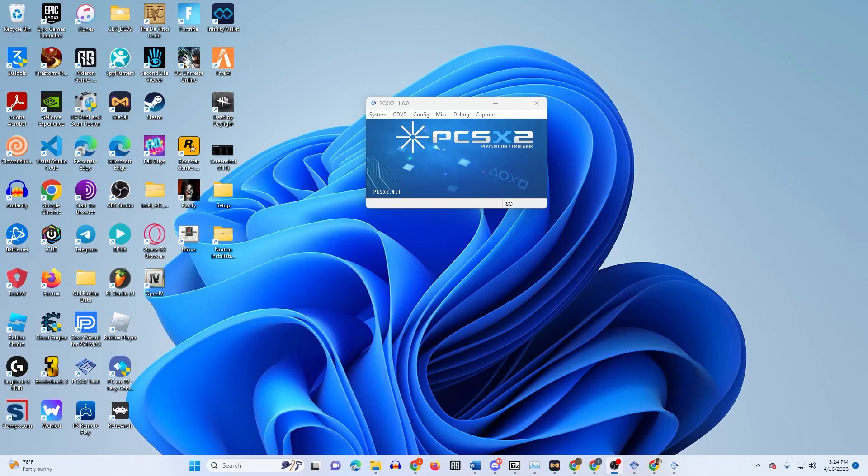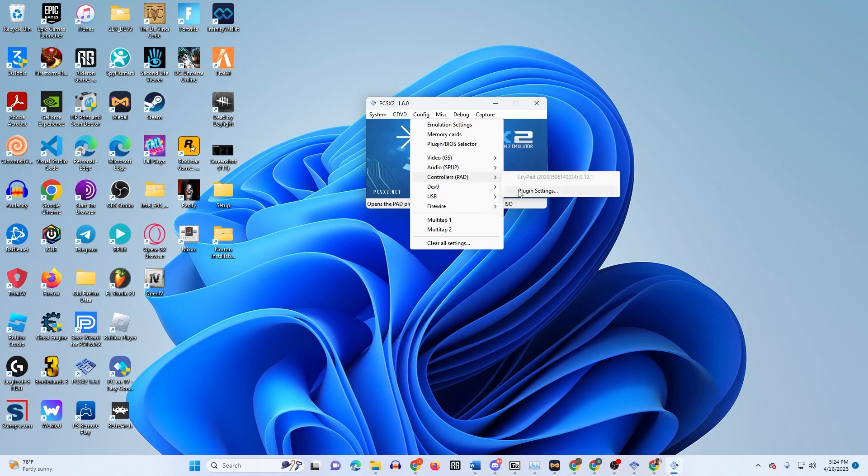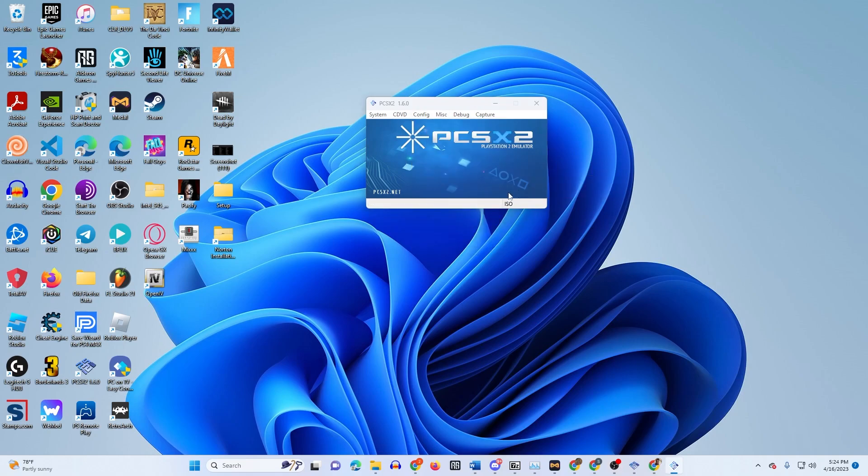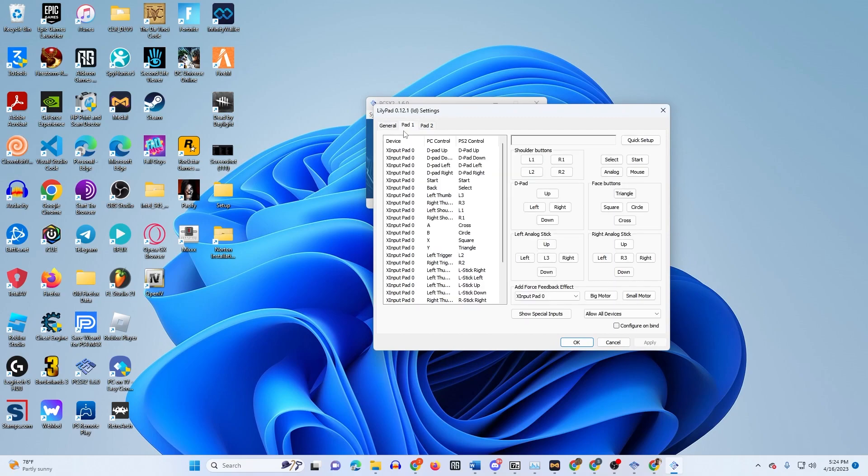For the old PCSX2 emulator, the PS2 emulator, all you're gonna want to do is go to config, go to controllers plugin settings, pad 1.